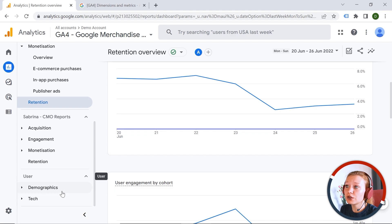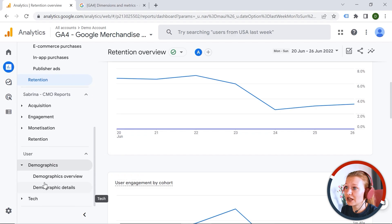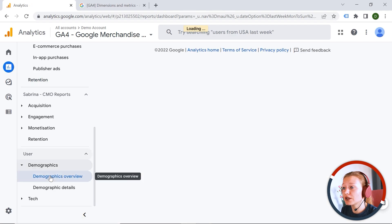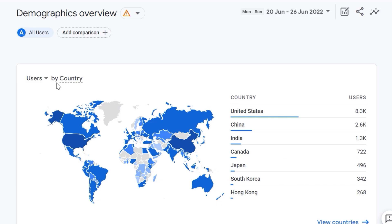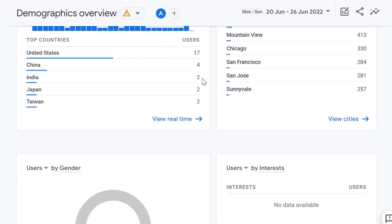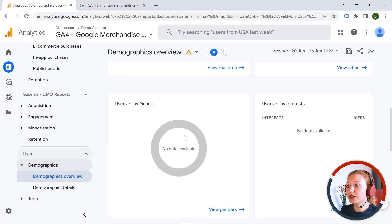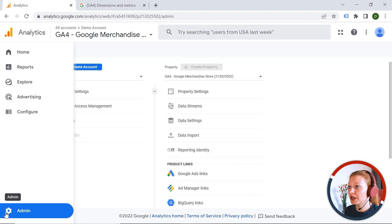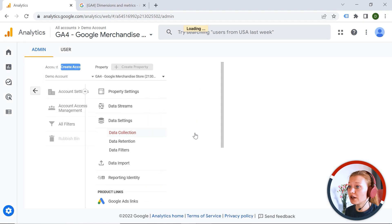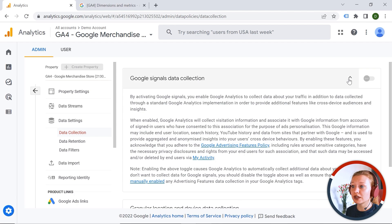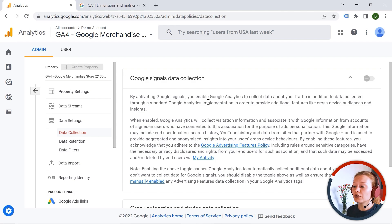We also have user reports, specifically Demographics and Tech. You can see data about your users — country, city, gender, interests, and age. However, to see this demographic data, you have to activate a feature called Google Signals. You need to go to Admin, Data Settings, Data Collection, and enable Google Signals. It's very important to get acquainted with the advertising policy before enabling this feature.